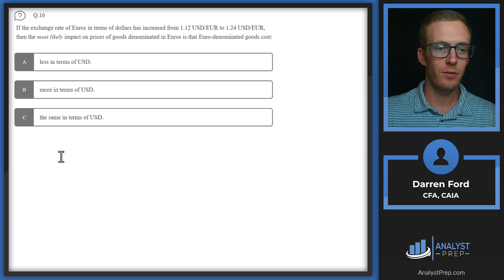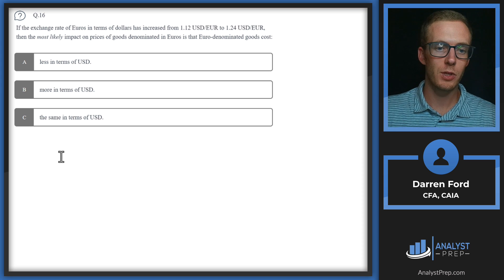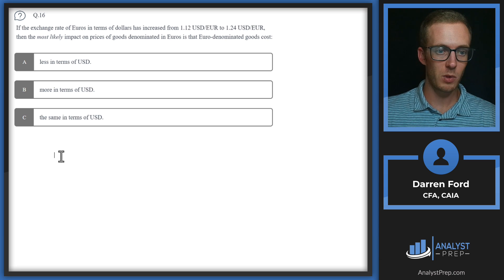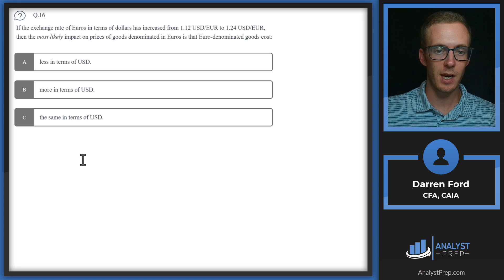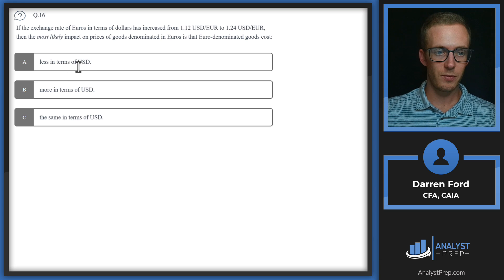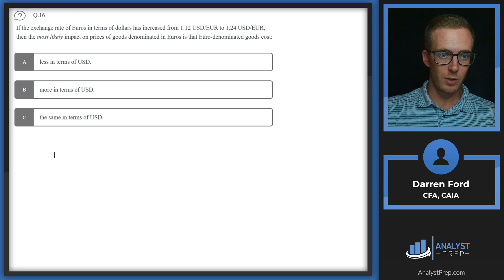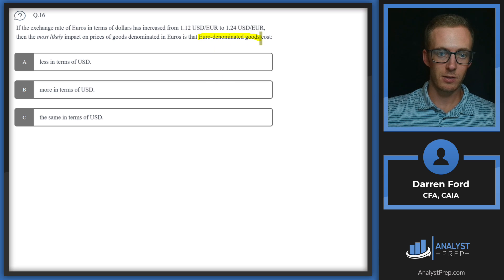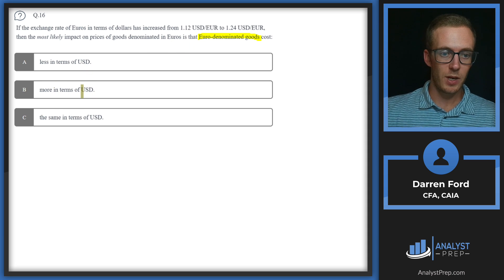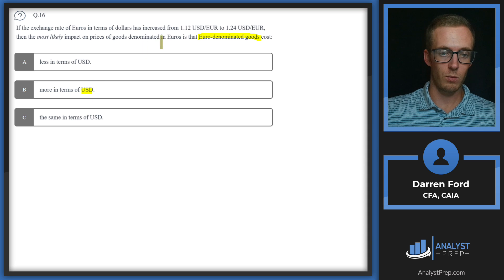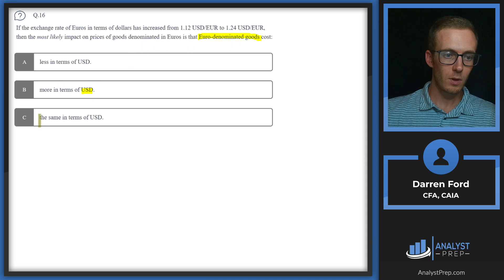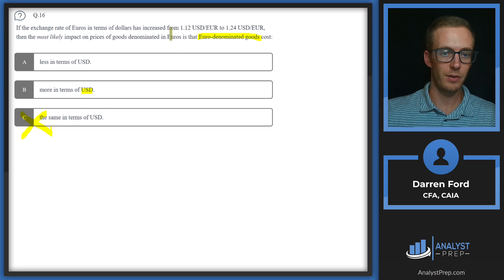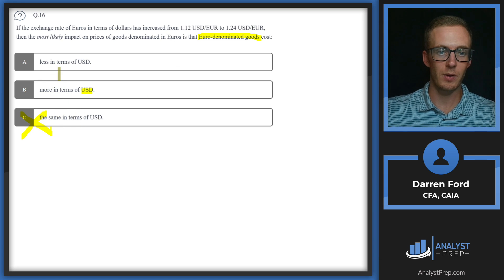Question 16, if the exchange rate of euros in terms of dollars has increased from 1.12 USD per euro to 1.24 USD per euro, then the most likely impact on prices of goods denominated in euros is that euro denominated goods cost less in terms of USD, more in terms of USD, or the same in terms of USD. So the key thing we're looking at here is we're buying euro denominated goods with US dollars per the answers here. So we need to figure out what the USD did relative to the euro. And we can just cancel out answer C here because we know that the exchange rate changed. So there's going to be some type of change. It's either going to be less or more in terms of USD.